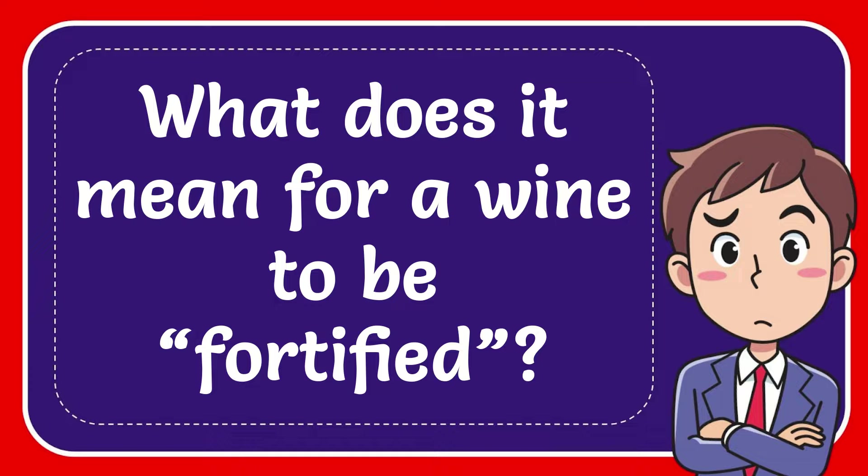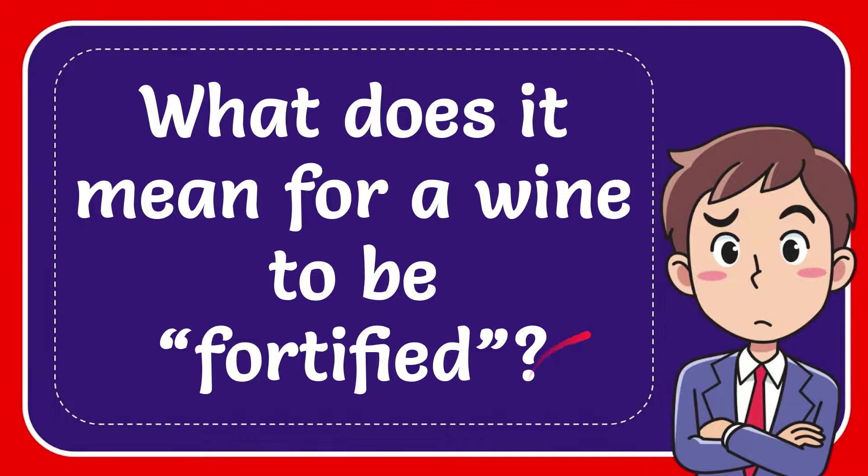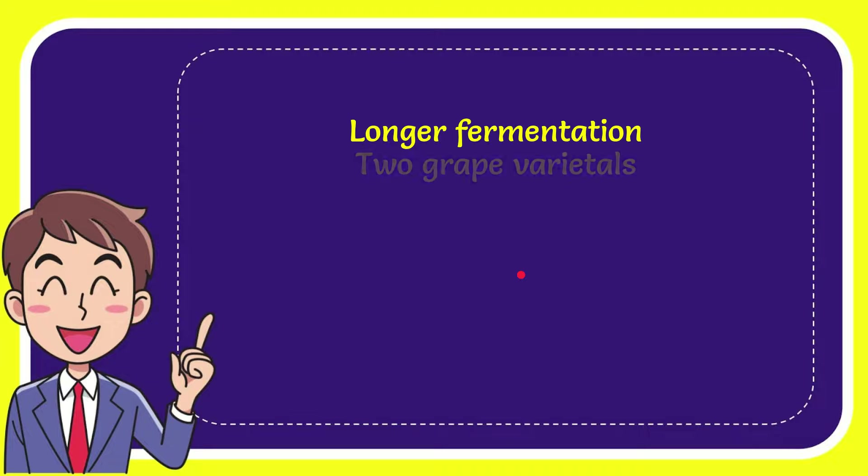In this video I'm going to give you the answer to this question. The question is: what does it mean for a wine to be fortified? I'll give you a list of the options.